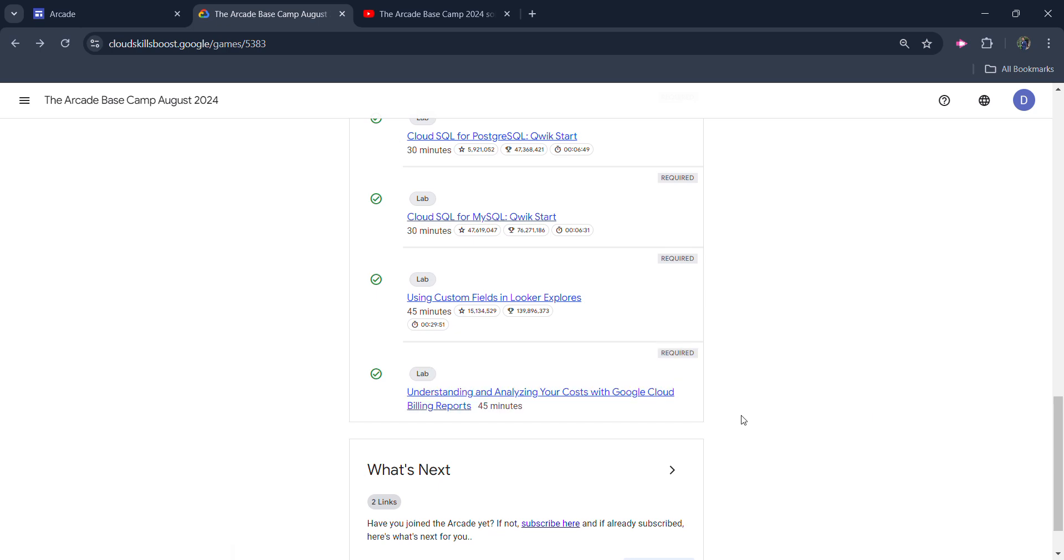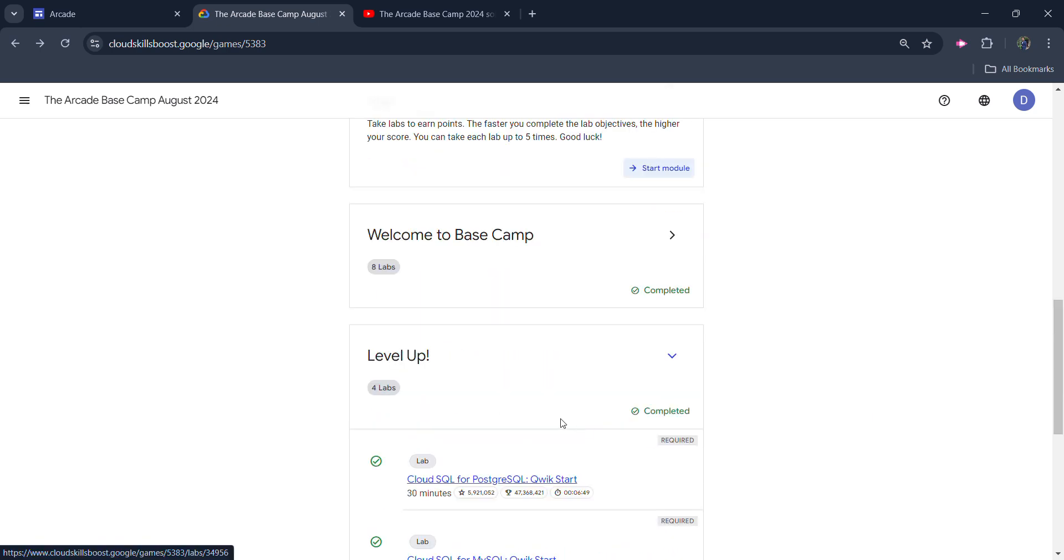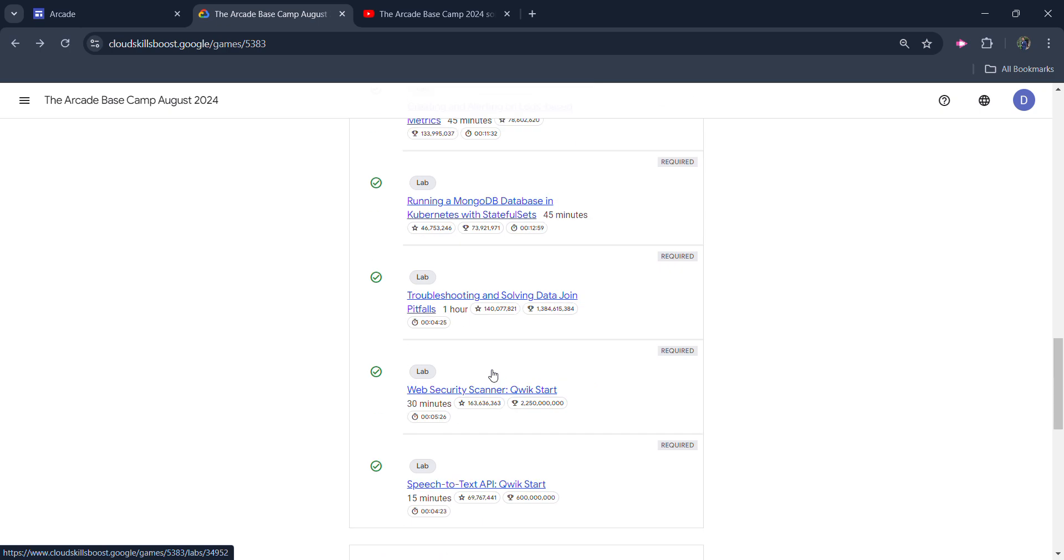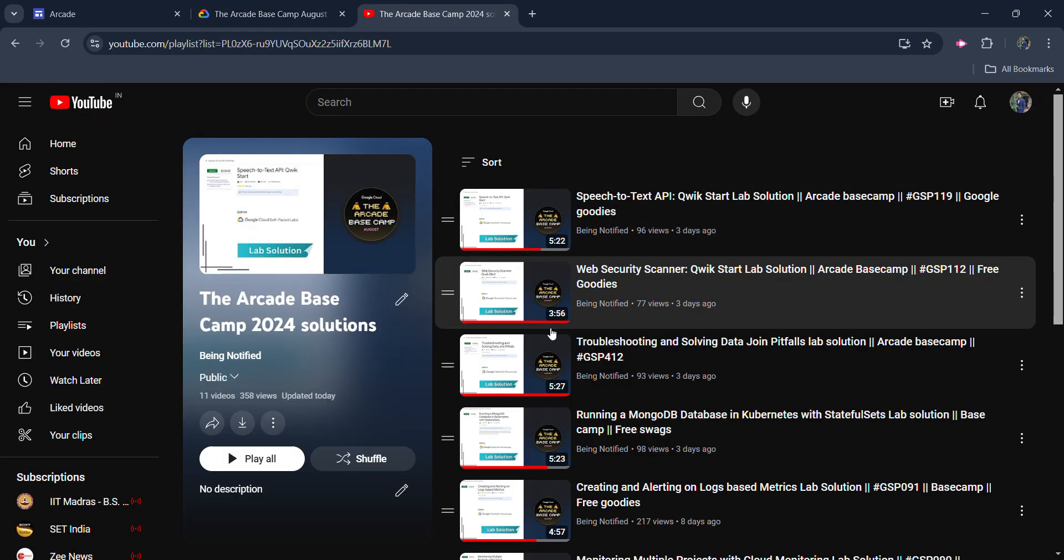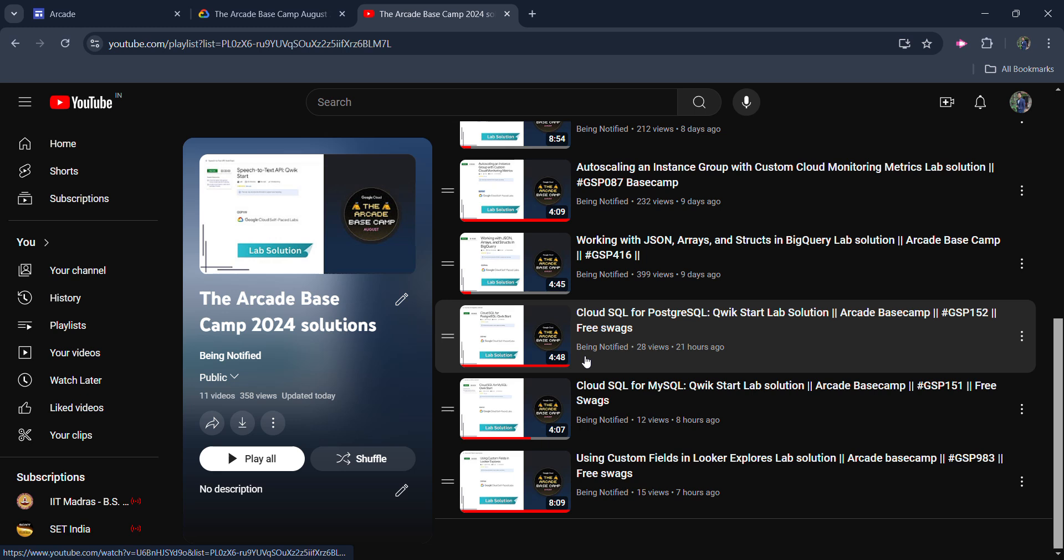Before starting the solution, I simply want to inform you that I already completed the solution of all the previous 11 labs. There are so many previous 11 labs and each solution in this channel, in this playlist, is available in the form of a playlist.